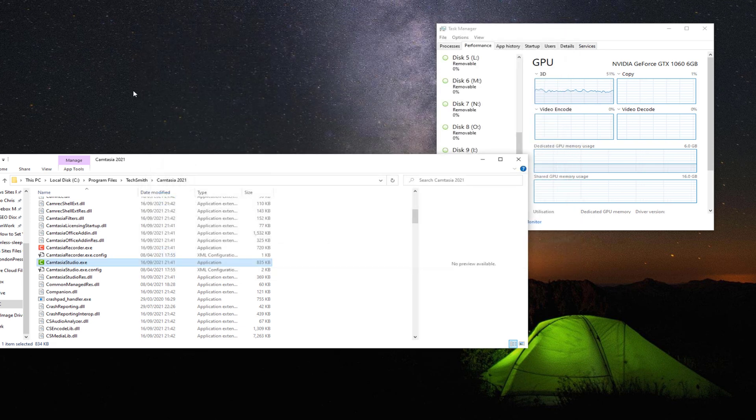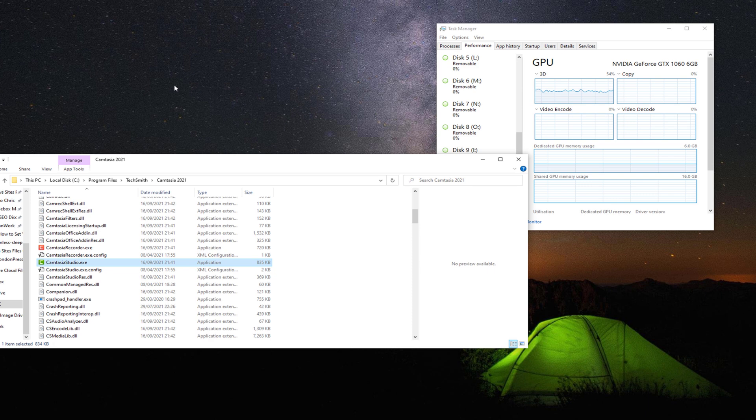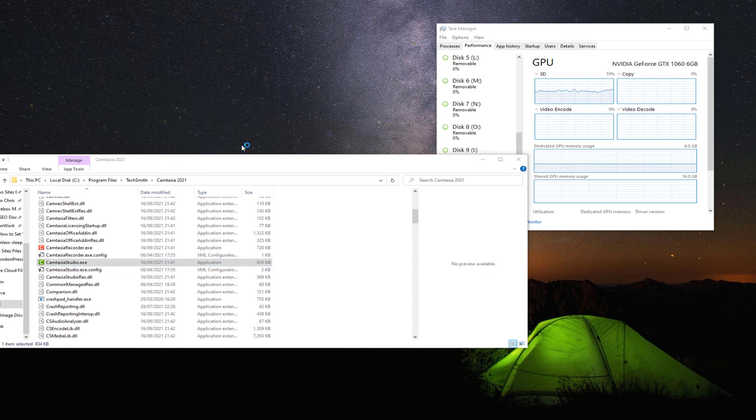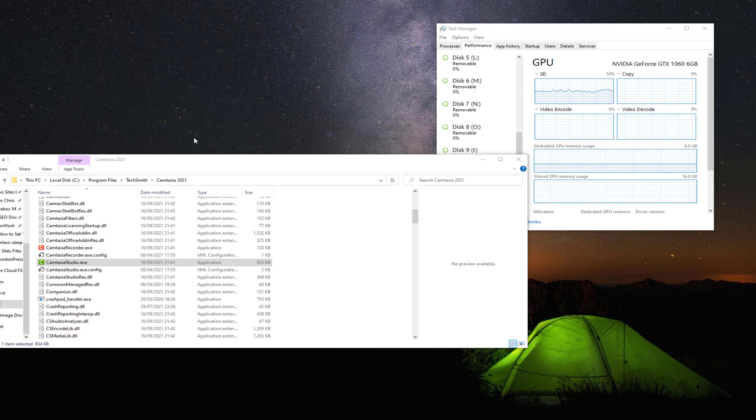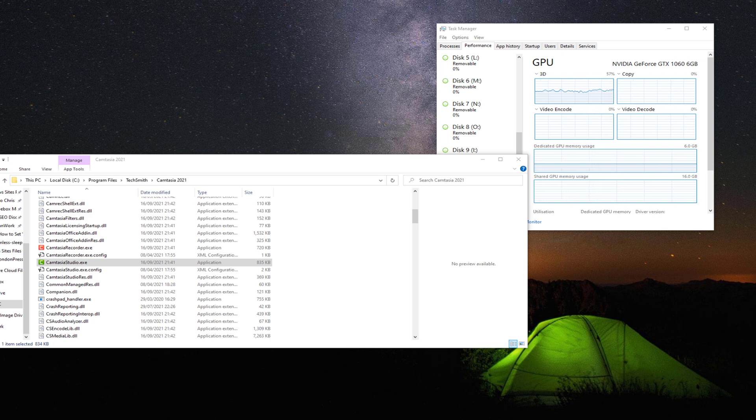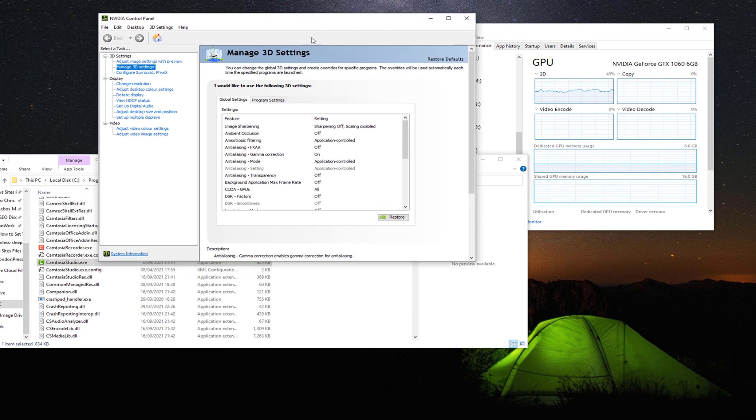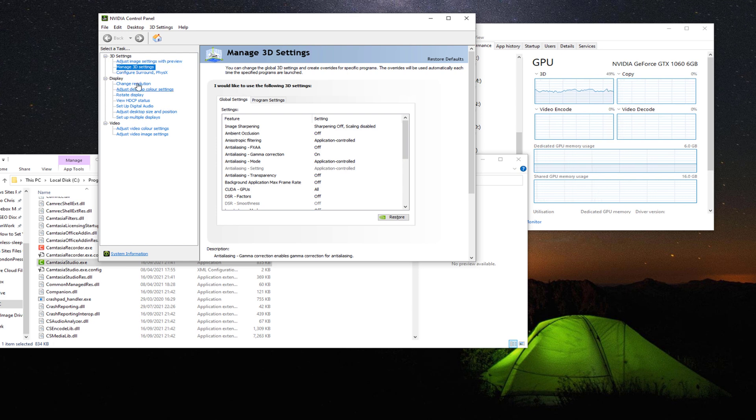And the last one is inside the NVIDIA Control Panel. You can either click on Start and search or you can just right click and go to NVIDIA Control Panel. From here you want to manage your 3D settings. So click on Manage 3D Settings.